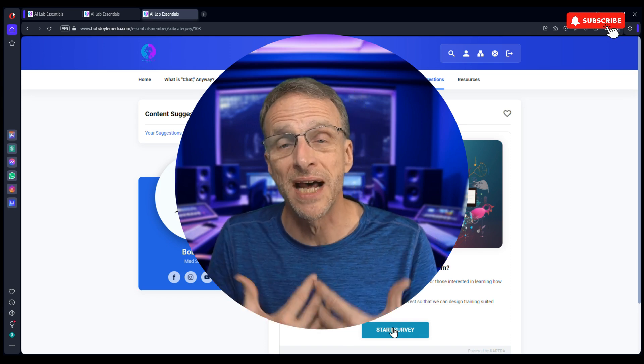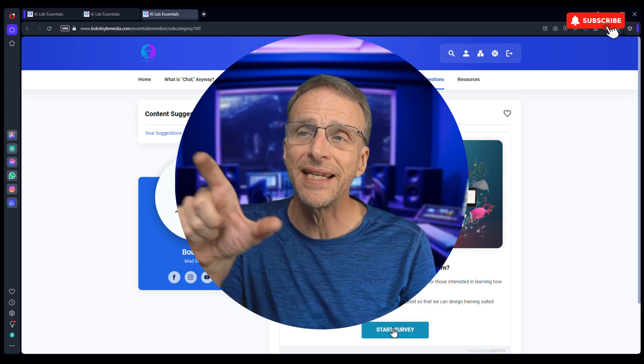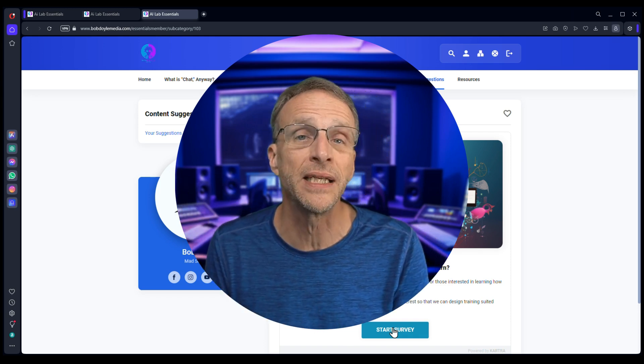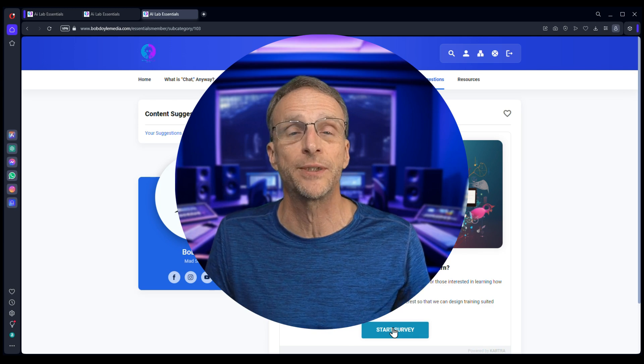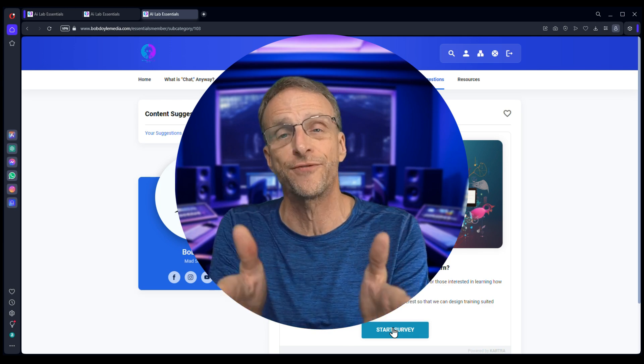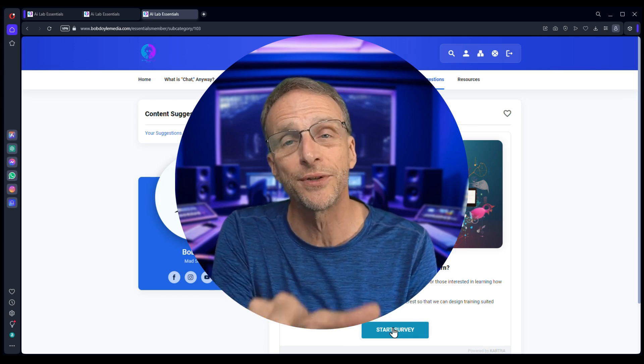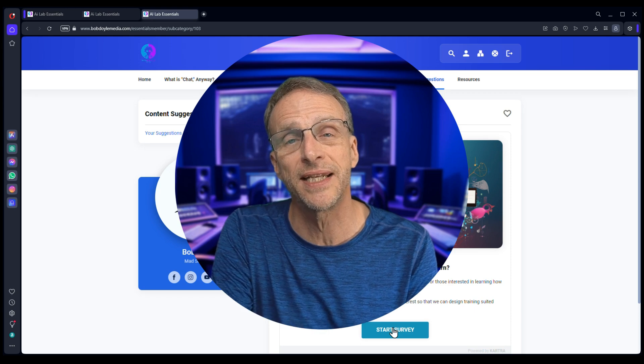And if there's areas where I'm not a full expert I can tap into the expertise of others, bring them in, do an interview, a special video just for our members so that you can get a deeper understanding into some of these technologies.